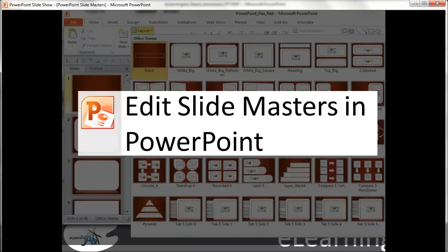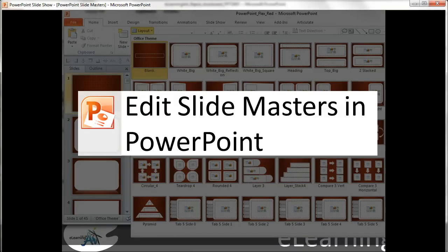Hi, this is Brian Jones from elearningart.com. Today I'm quickly going to show you how to edit slide masters in PowerPoint.